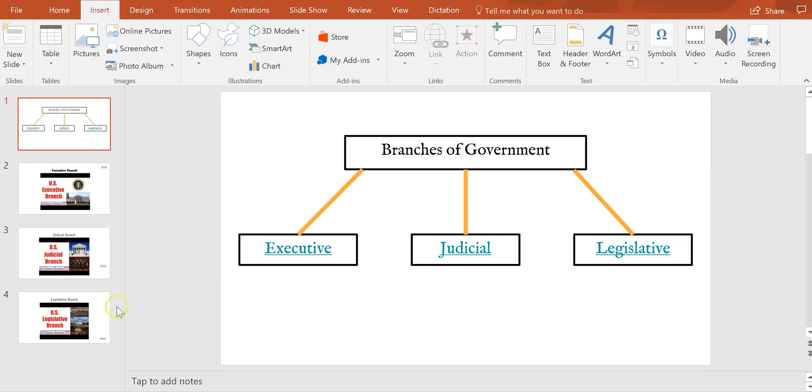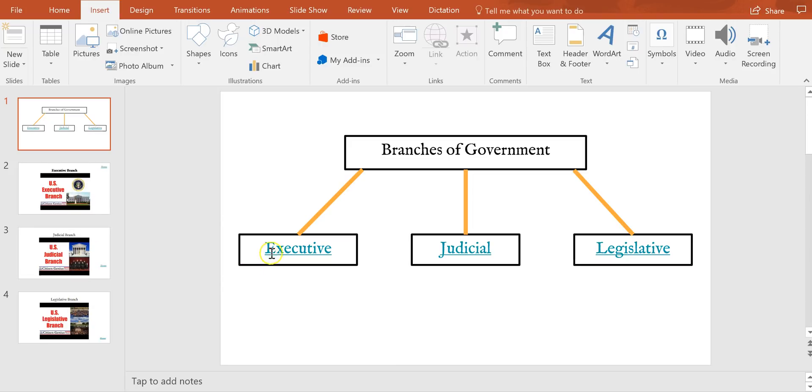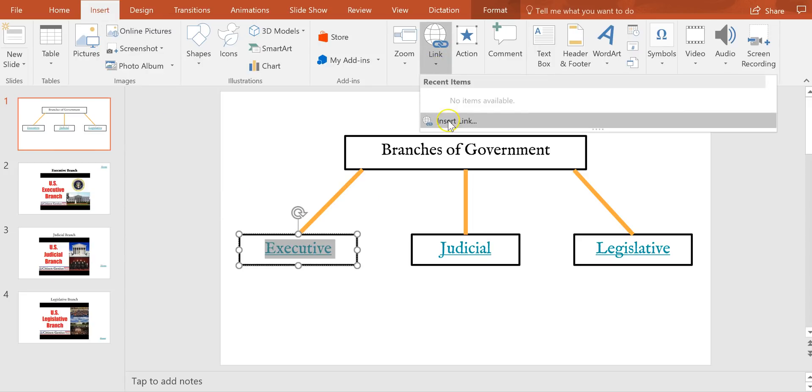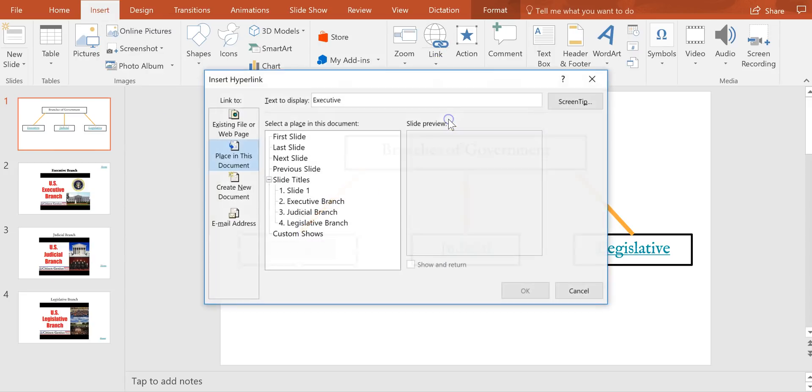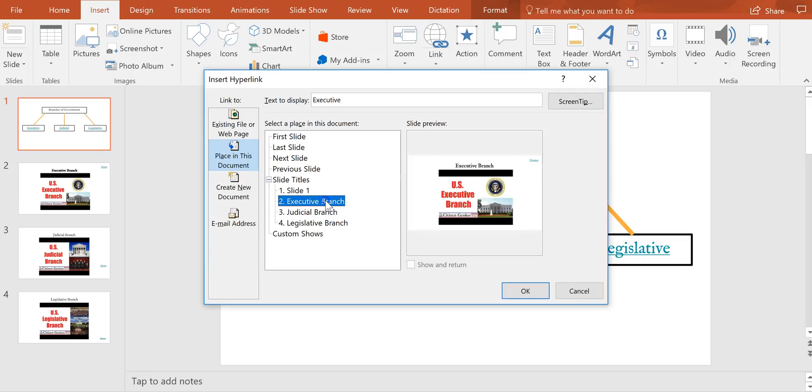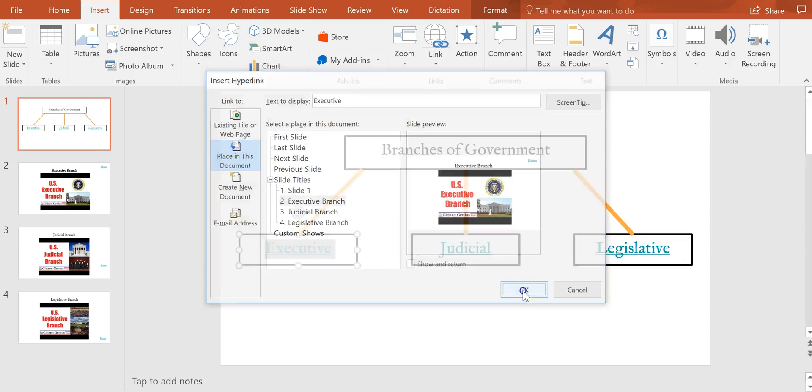So what I'm going to do is I'm going to highlight in this case Executive, and I'm using the Insert menu, we'll select the link, insert a link and we'll select 'Place in this document', and I'll choose Executive Branch and click OK.